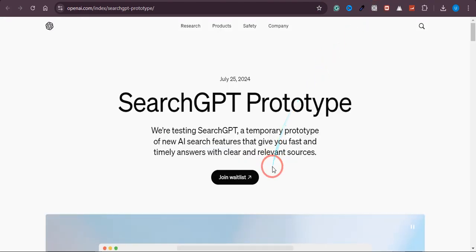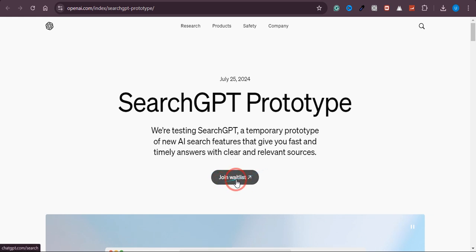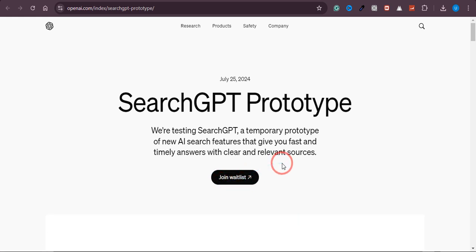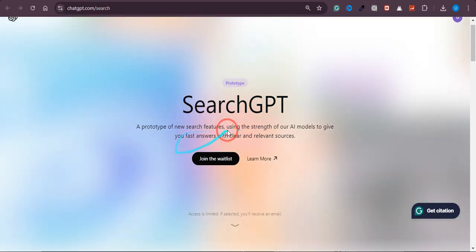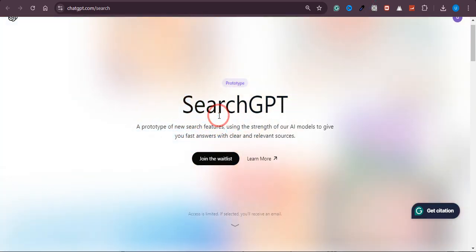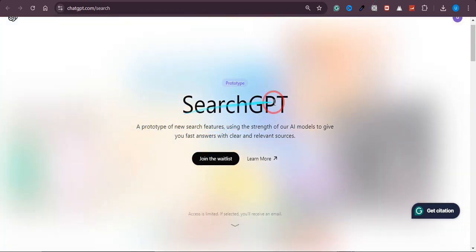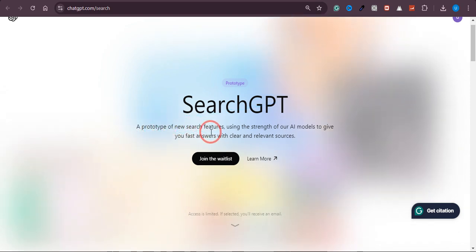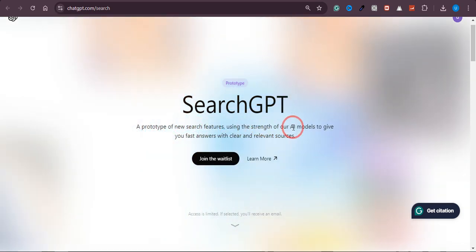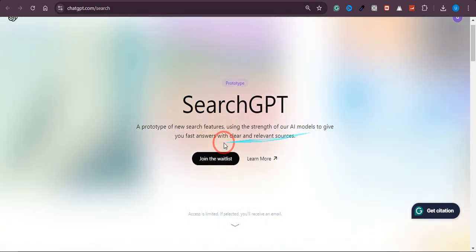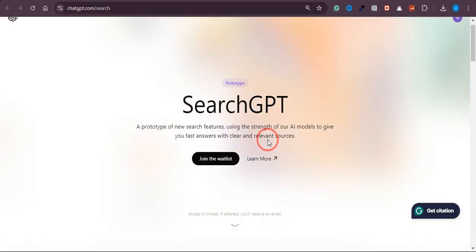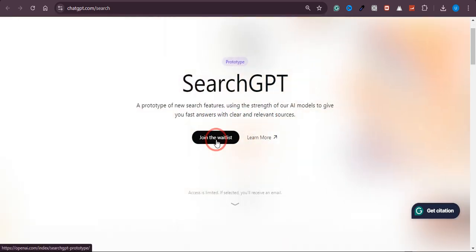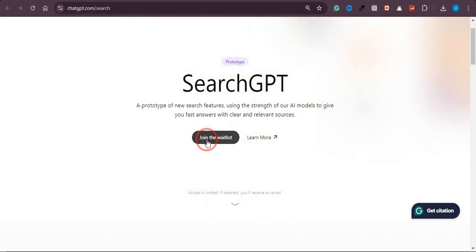Just click on that and once you click, you will land on this page. Over here you just need to click Join Waitlist. Once you click on this, you will land on this page. Over here you can see that SearchGPT, a prototype of new search features using the strength of our AI models to give you fast answers with clear and relevant sources. So just click on Join the Waitlist.